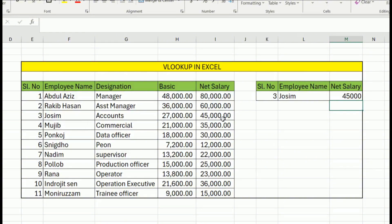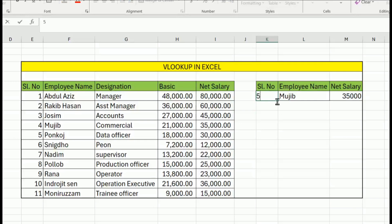If you want to change the serial number, you can see the result update. I am going to change the serial number to demonstrate.